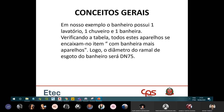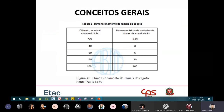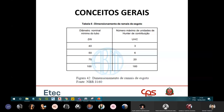Para o banheiro, somamos os UHC: bacia sanitária = 6; banheira = 2, total 8; chuveiro = 2, total 10; lavatório = 1, total 11 UHC. Verificando na Tabela 5, 11 está entre 6 e 20, então o ramal de esgoto deve usar tubulação de 75mm.